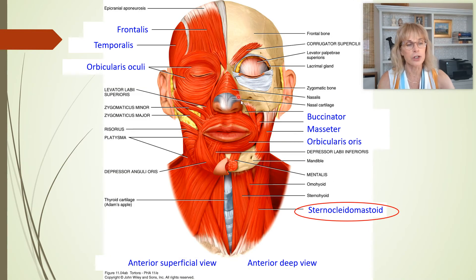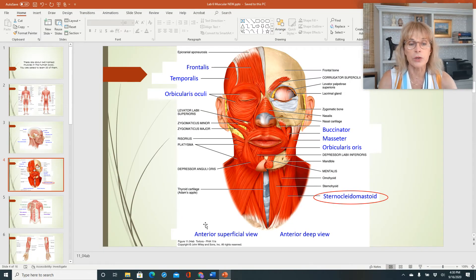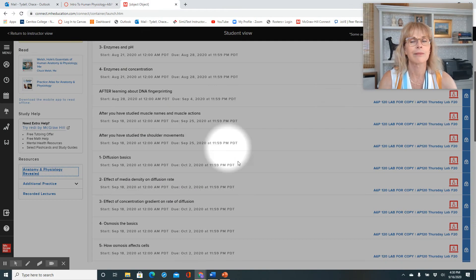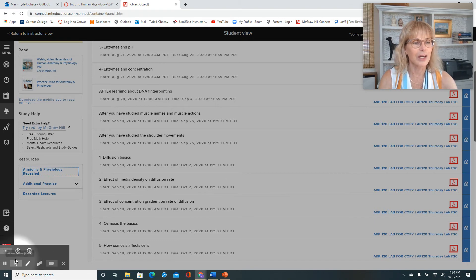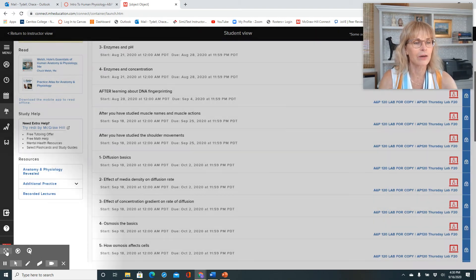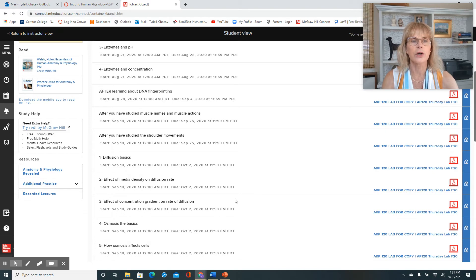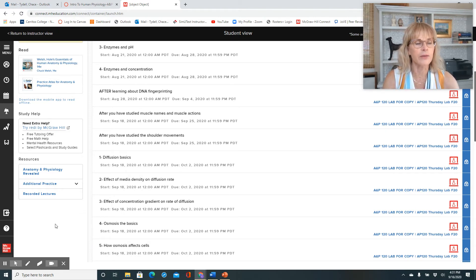Speaking of dissections, let me show you one of the resources available to you on Connect. Here we are on Connect, and whether you're on the lab side or the lecture side, you have your textbook, a practice atlas, and this thing called Anatomy and Physiology Revealed — it allows you to dissect a cadaver.